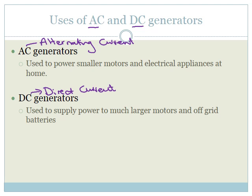They like to ask it either in multiple choice questions or just a couple of throwaway marks, which could mean the difference between an A and a B. So, let's focus. AC generators are used to power smaller motors and electric appliances at home.